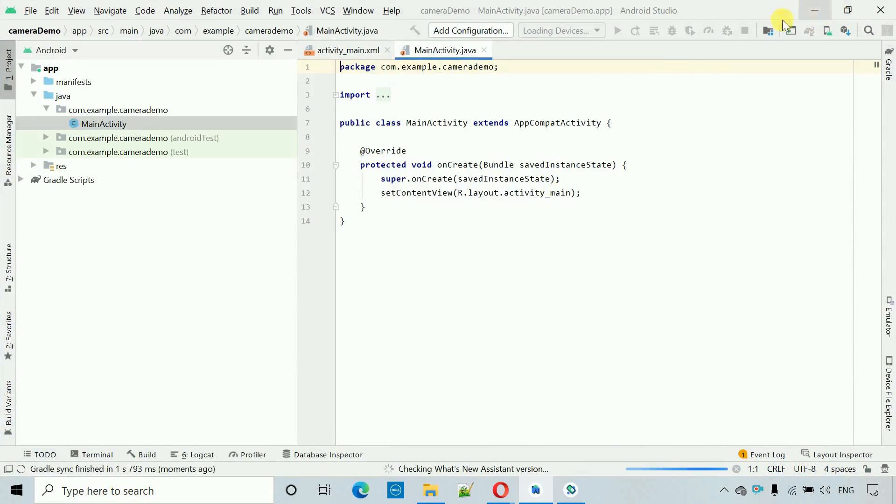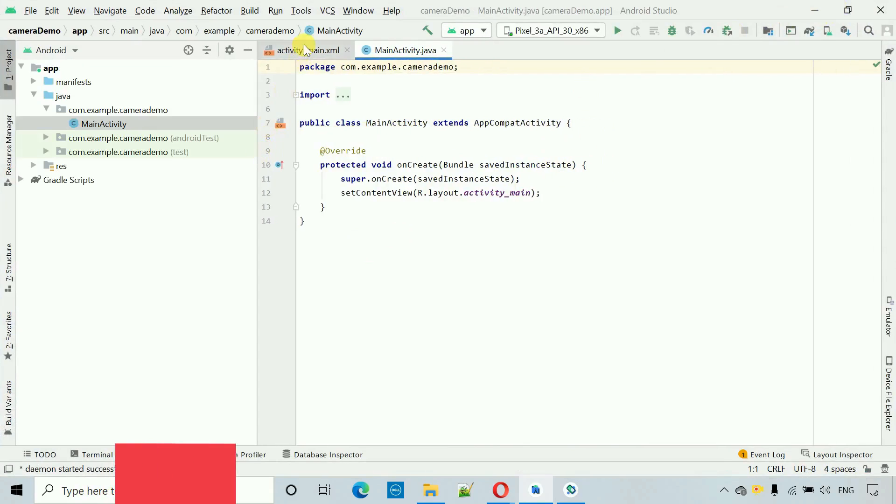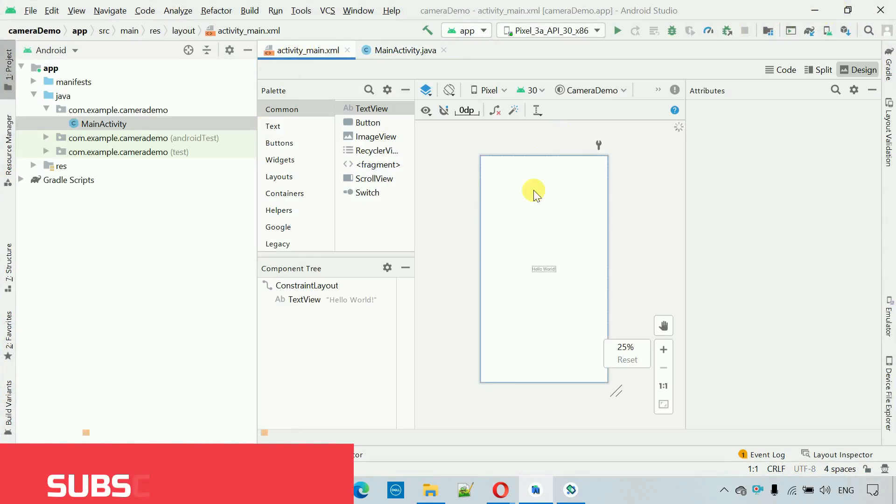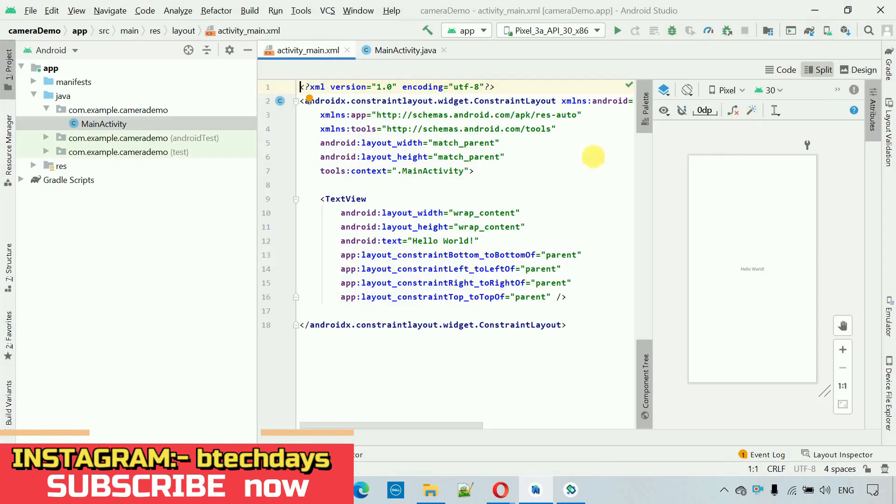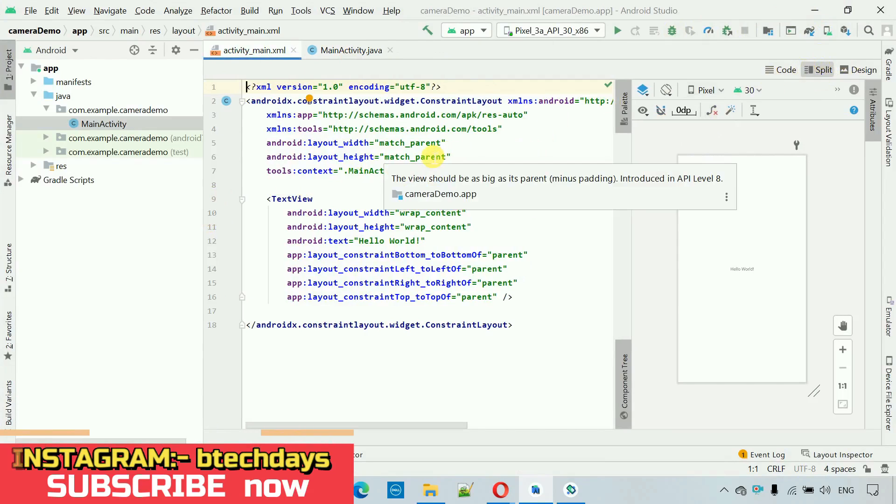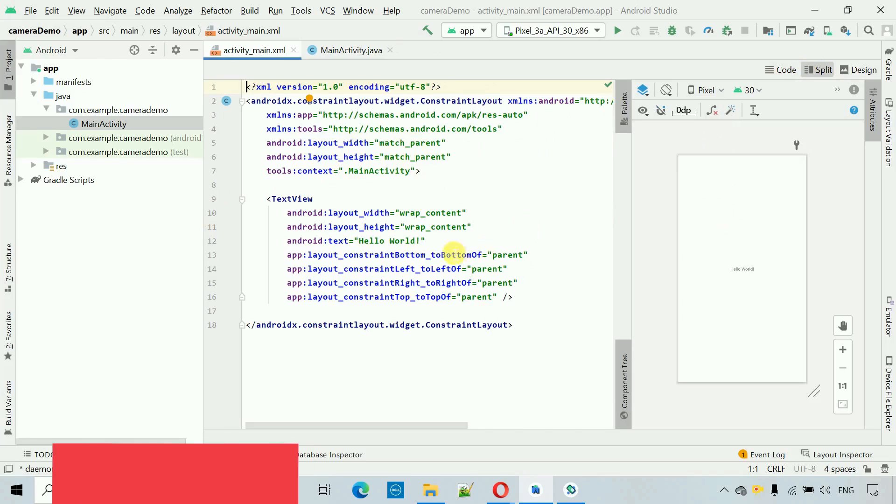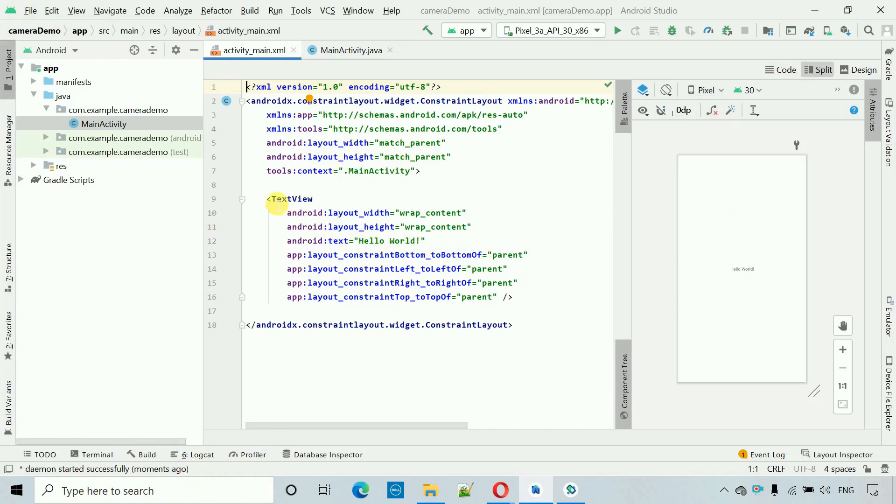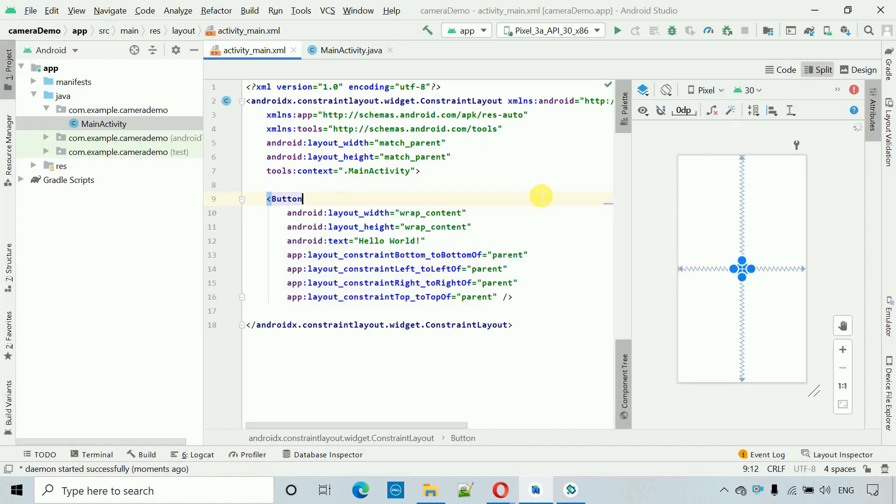Now our project is created. First thing what we have to do is move to this activity, that is activity underscore main dot XML, and here we have to add one button. I have clicked on the split and this shows me the XML code and the design over here. So what I'm going to do is just change this one to button to add a button.